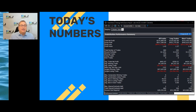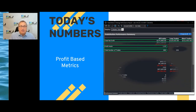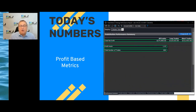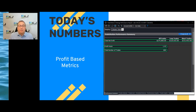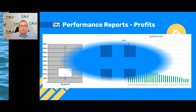Today's numbers focus on profit-based metrics. Looking at the performance report, I'm going to focus on: the net profit for long trades, short trades, and all trades combined; the profit factor; and also the number of trades. Let's take a look at some real-world performance.